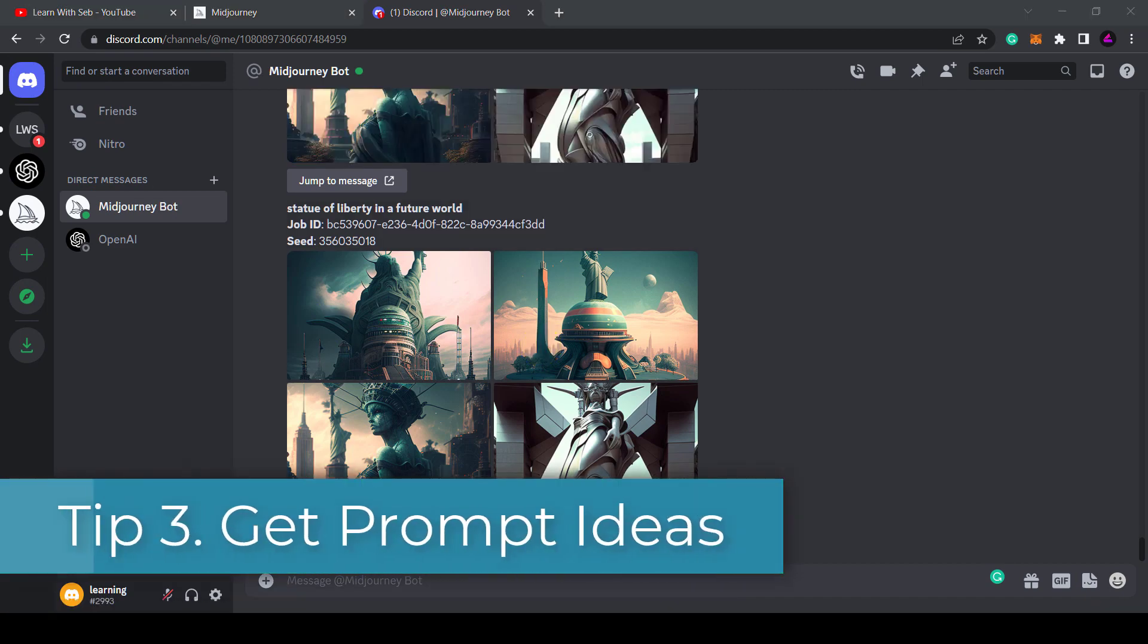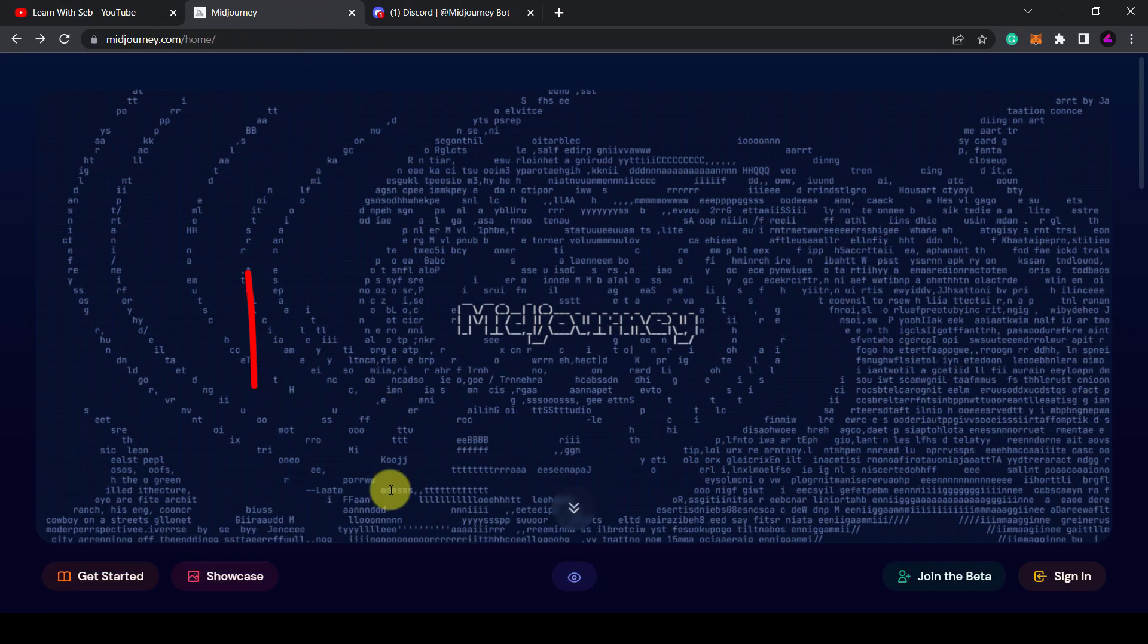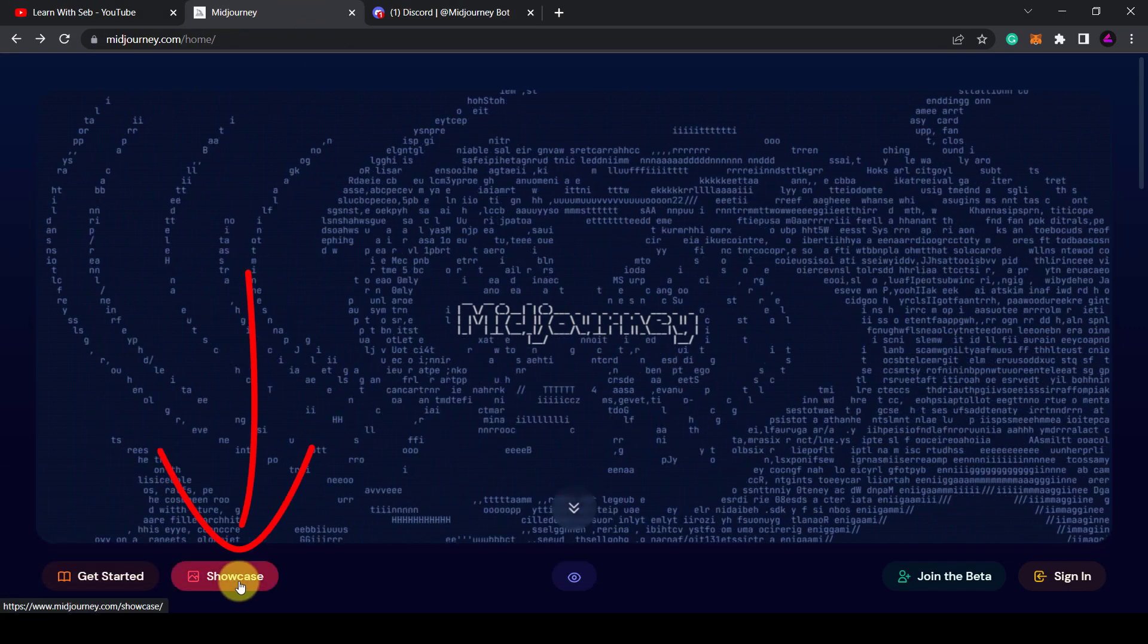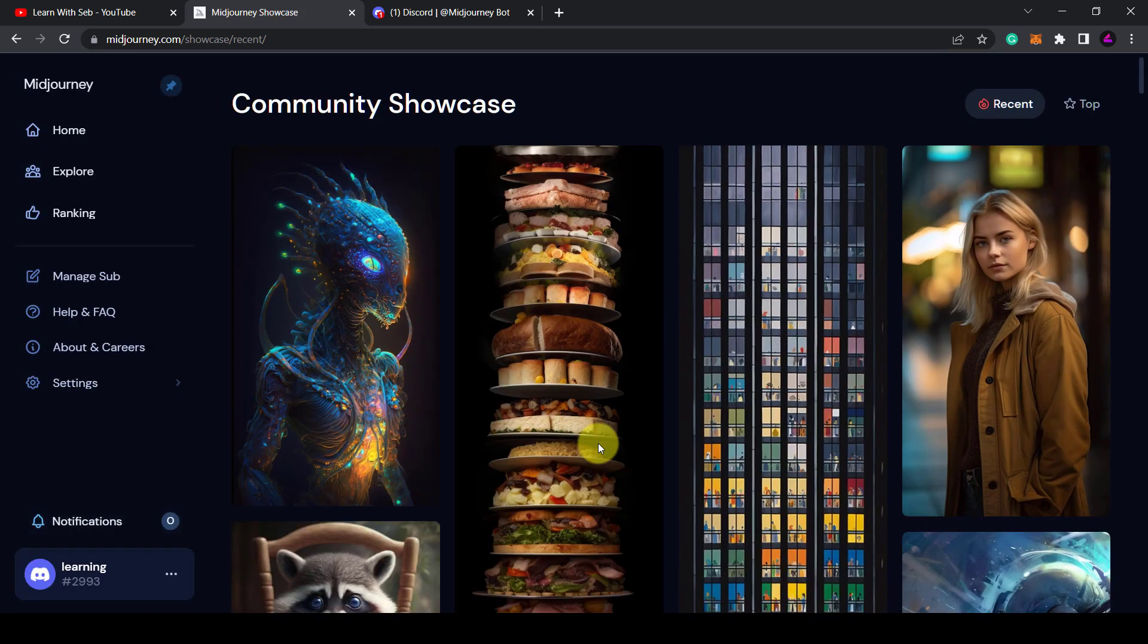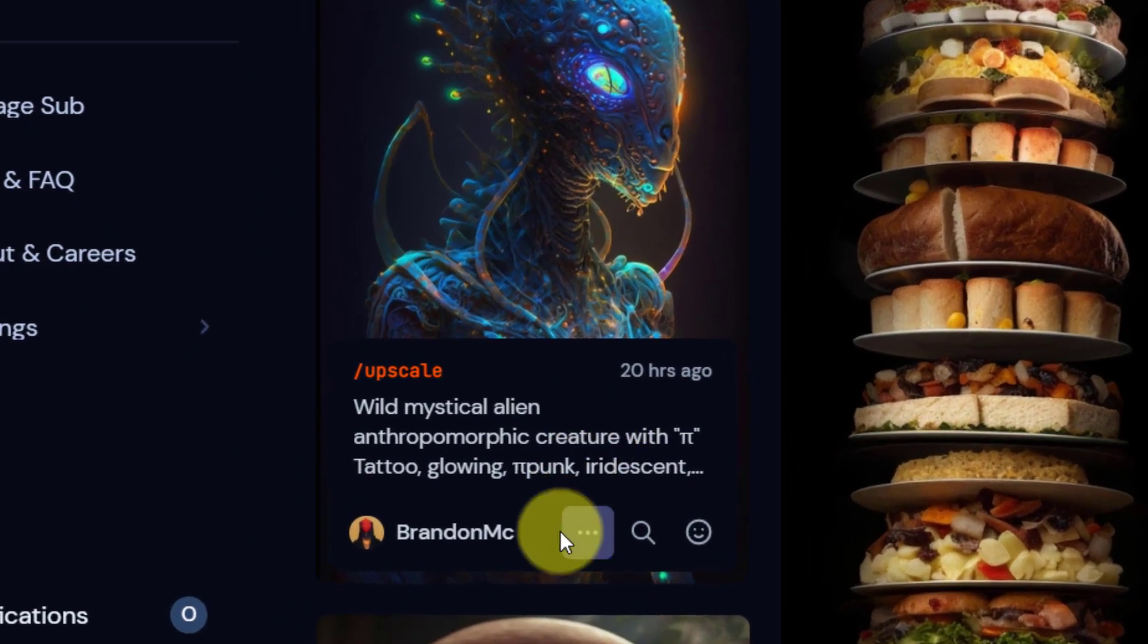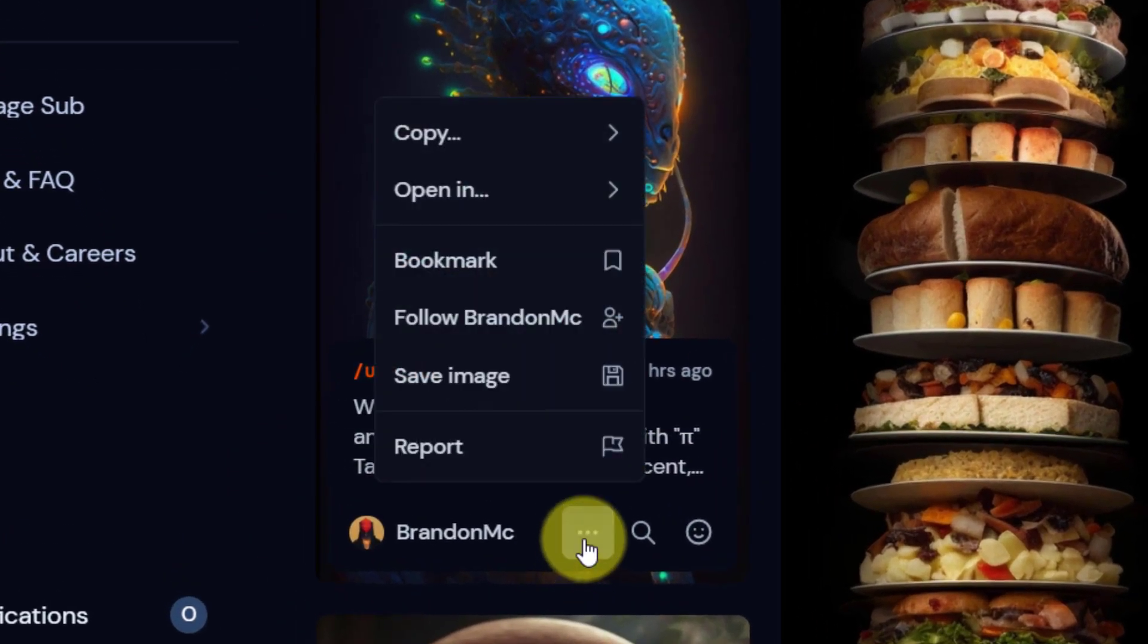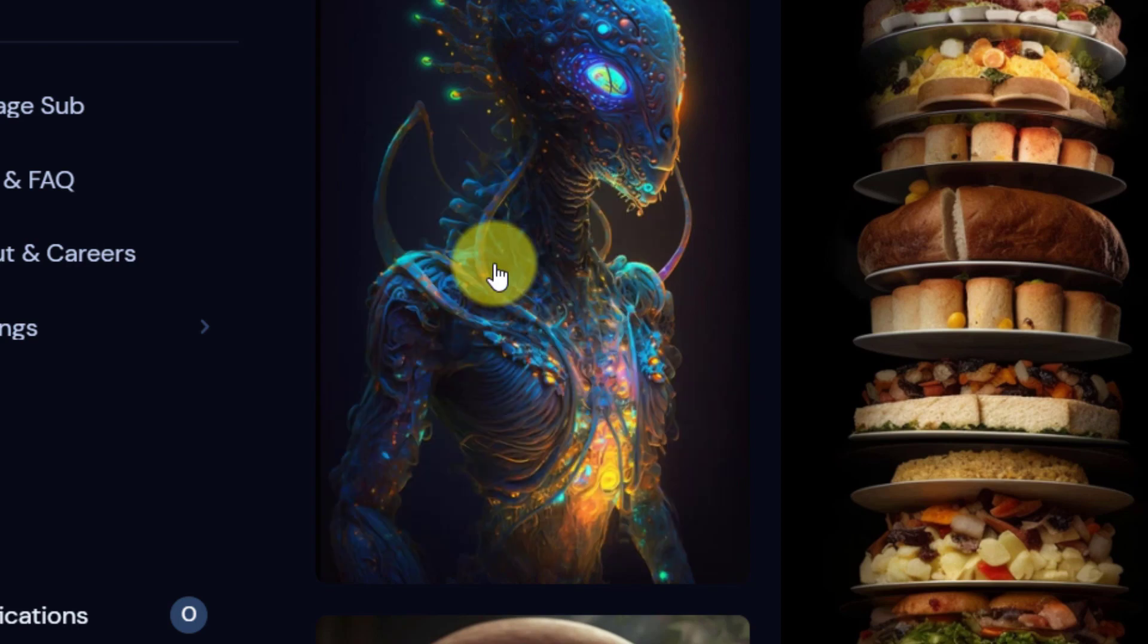Tip 3: Get prompt ideas. If you browse to midjourney.com and then click on showcase, you'll be able to see a collection of images and the words they use to generate them. You can bookmark the images you like by hovering over the image, then clicking the three dots here and then clicking bookmark.